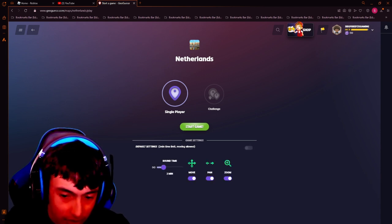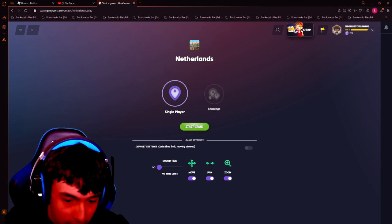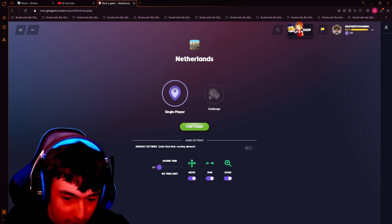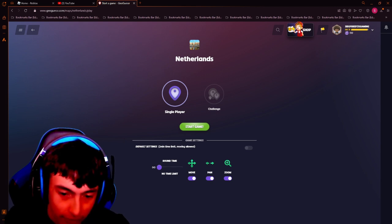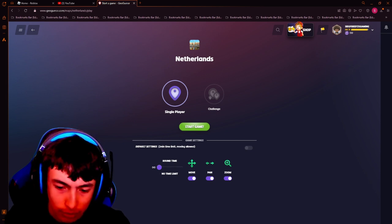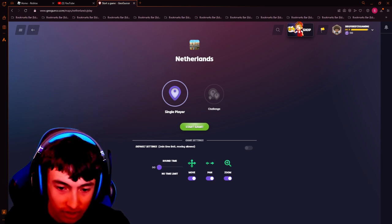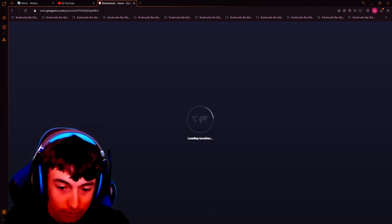Default settings? Nah. Round time — no time limit, please. Perfect, yep. Move, pan, zoom, everything please on — thank you. And single player, yes, and start the game.